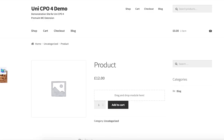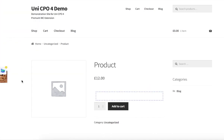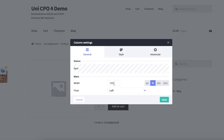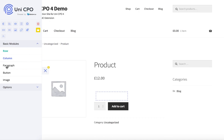This is UniCPU Plugins Visual Form Builder. It's empty now, so let's add a row. A column will be created automatically along with the row creation. I'm going to style the column a bit, make it 50% width and float left. Actually, it floats left by default.